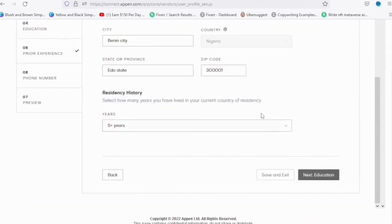The next step is to add your phone number. Select your country and then add the phone number. You can also add a secondary number if you have two numbers, but one is fine. Once you've added your phone number, click 'Next' and it goes over to the preview.